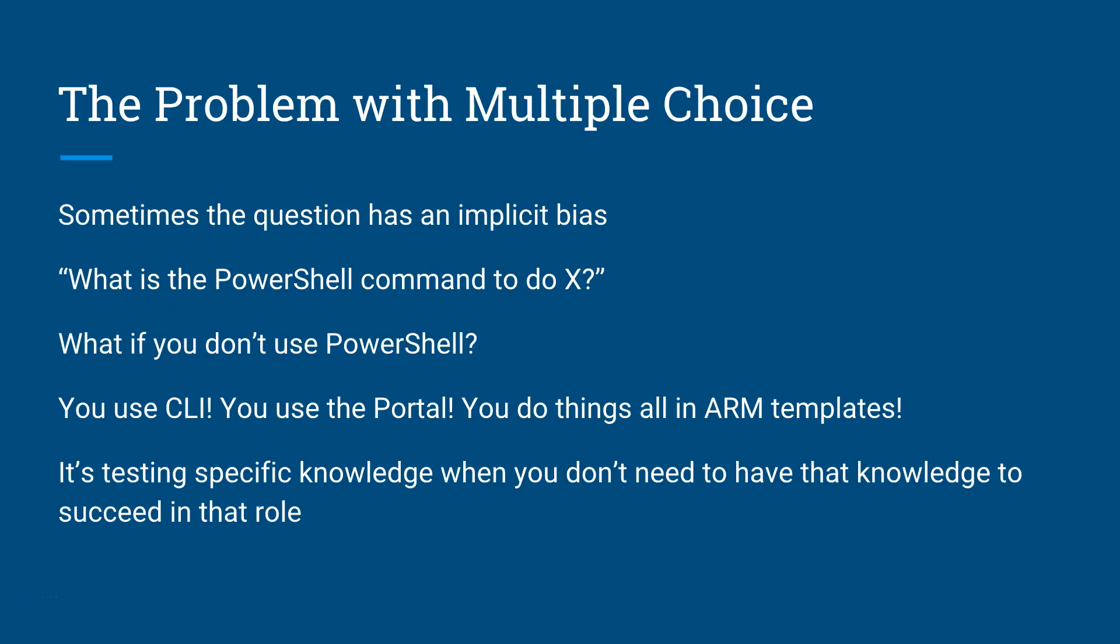Now what's wrong with multiple-choice questions? When you're asking a multiple-choice question, often you have a bit of a bias to it. They might ask a PowerShell question or a CLI question, or they're coming to a problem from a single solution. Whereas in reality, when you're working in a real environment, you have multiple choices to build a correct solution.